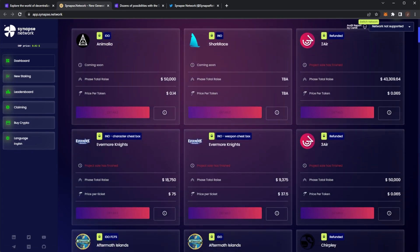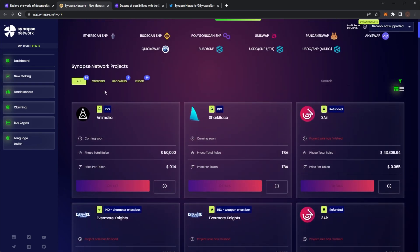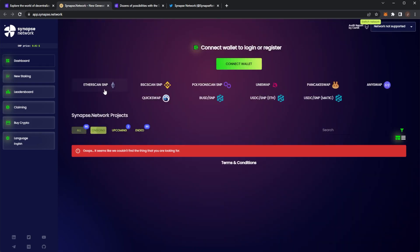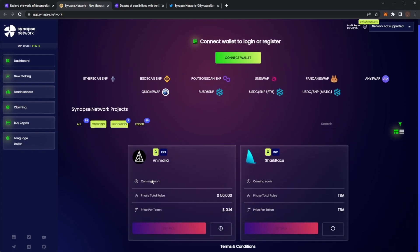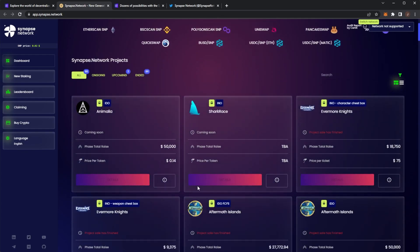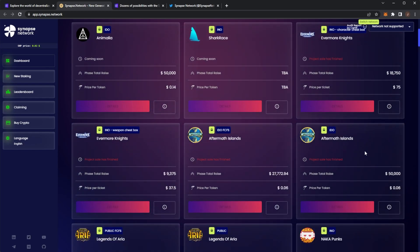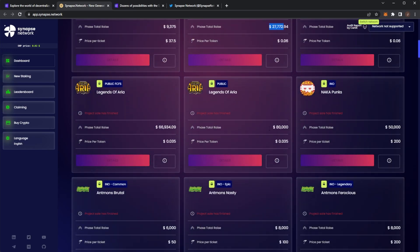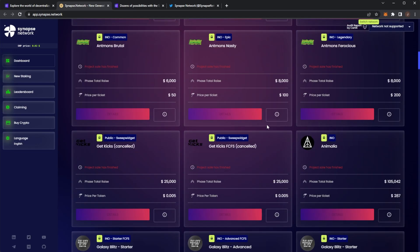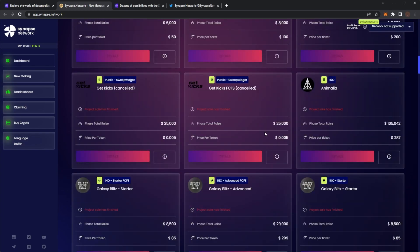We have Anamelia, Shark Race, Free Air. So we can actually filter them. There's no current projects ongoing right now, but we can see we have two upcoming projects and 86 projects that did in fact end. We can see the total raised in that phase. We have $18,000, $9,000, $27,000, $50,000, $80,000 into these projects.